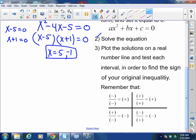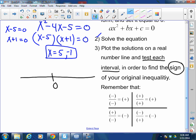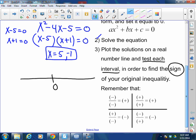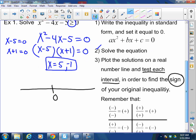Now, this looks confusing, but I promise you it's not. Plot the solutions on a real number line — remember, a number line is a straight line, not the x and y axis. Plot the solutions and test each interval in order to find the sign of your original inequality. Remember how I told you to write this down first? If y is less than the function, is y going to be positive or negative? Negative. So in this case, we're looking for negatives.